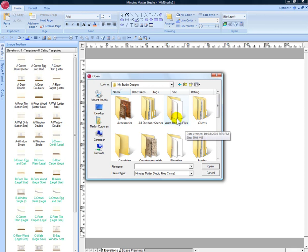This only works for studio files with the .mms extension.